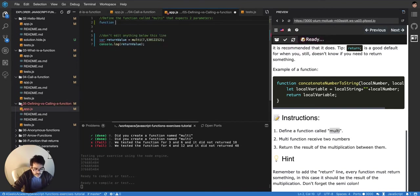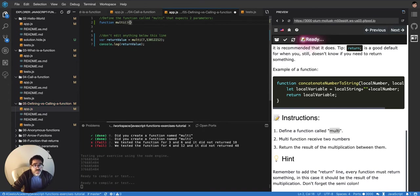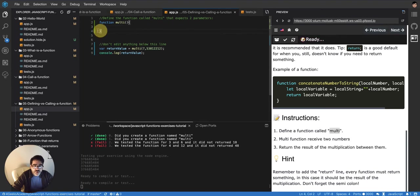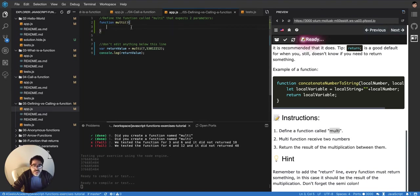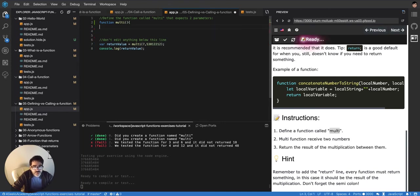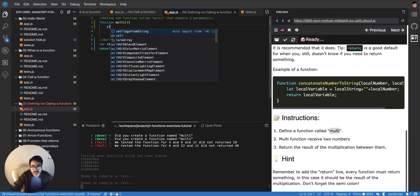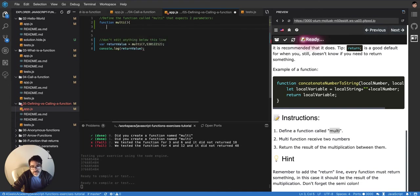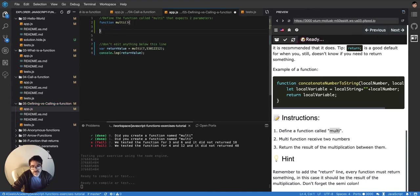then we open close the scope of that function. That's really important to always open and close curly brackets and then you can fill in. Don't do it the other way. Don't just open and then fill the function inside because then you're going to forget about closing. So it's better just to always open close and then in the middle you start filling the content.